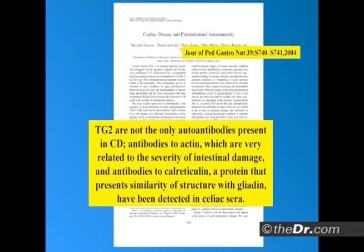Transglutaminase are not the only antibodies present in celiac. Antibodies to actin are very related to the severity of intestinal damage. Remember actin and myosin — the components of muscle. 90% of patients with total villus atrophy have antibodies to actin. 90%.